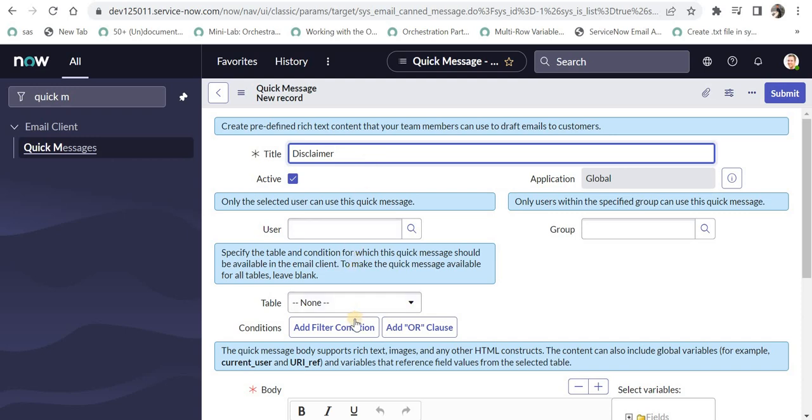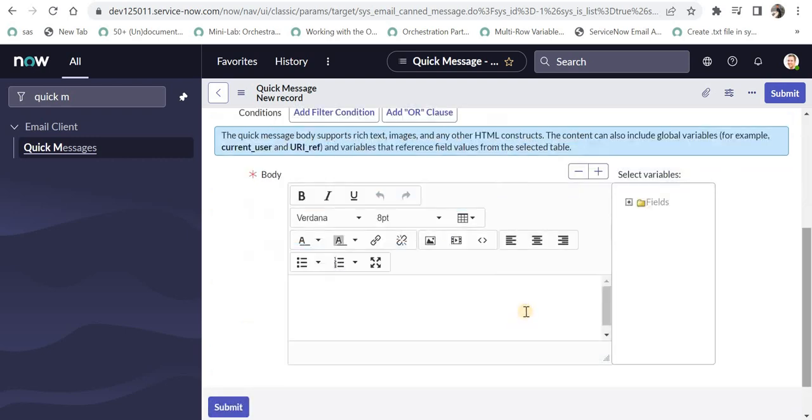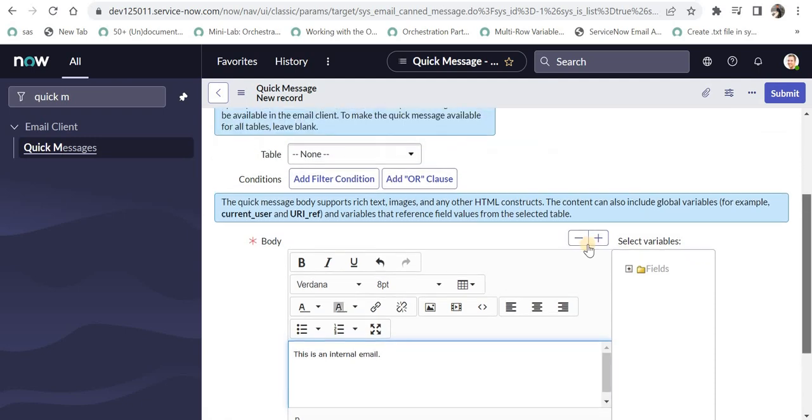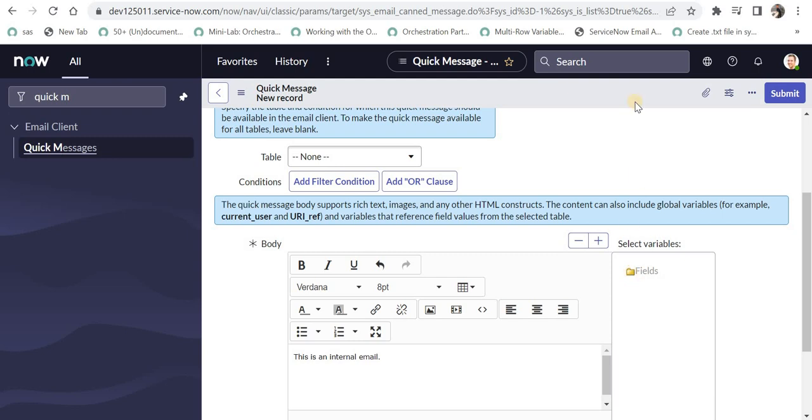And further you can put conditions on that and then you can put a body here. So this is an internal email. So maybe this is the disclaimer for your organization or anyone. And then under select variables, you can add fields. But we haven't selected any table and none of the fields will appear here. So you will have to select incident table to add some fields here. We will see that later. Now I will save this.